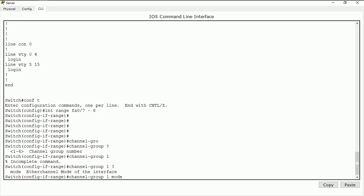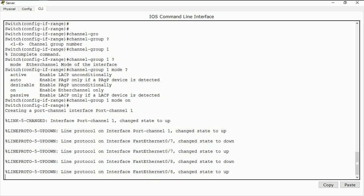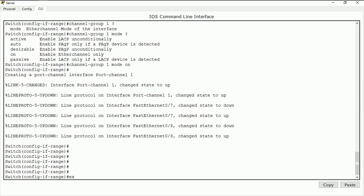It's asking me for my mode. I do 'channel-group 1 mode'. This is where I choose the mode I want to use. I want to use PAgP, so I'll use 'on' — enabling EtherChannel only with PAgP. I do 'on', so it's PAgP only. You can see that interfaces seven and eight are now up, and my port channel interface is also up. I do 'exit'.